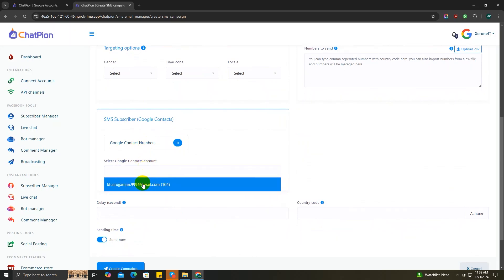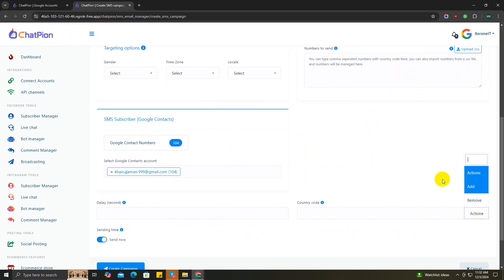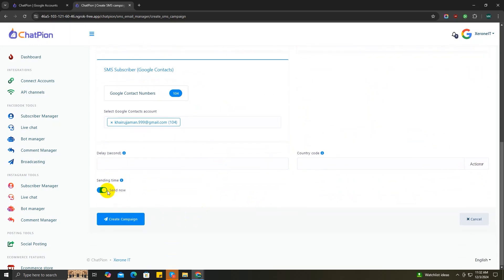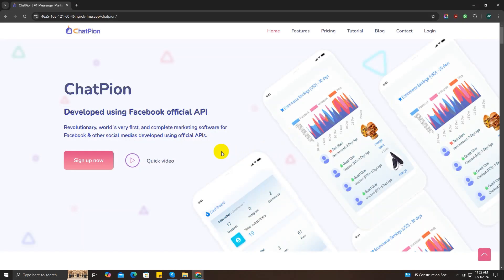Google account. You can also set the delay time amount and country code if necessary for you. After that, once everything is completed, you can hit the create campaign button and the broadcast process will start instantly. So that's all about it for this video. Until next time, see ya, have a good day!